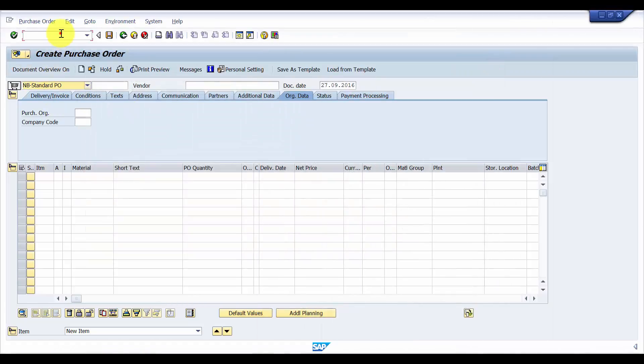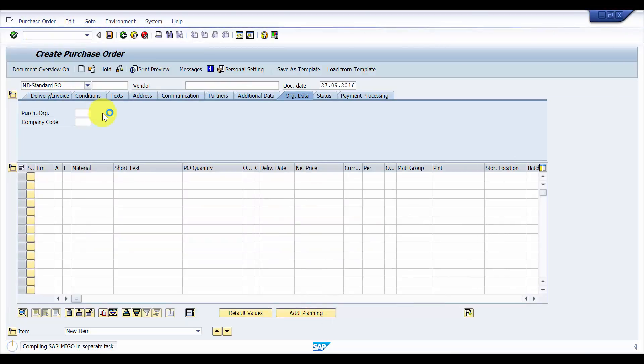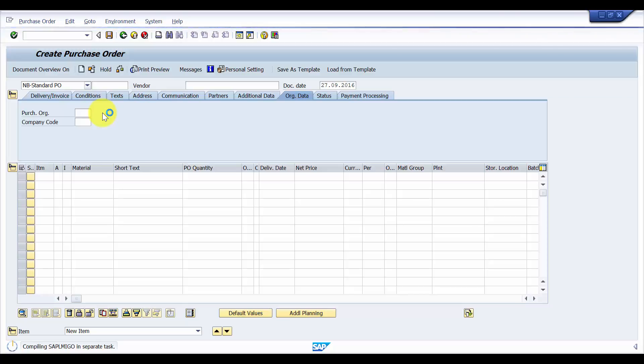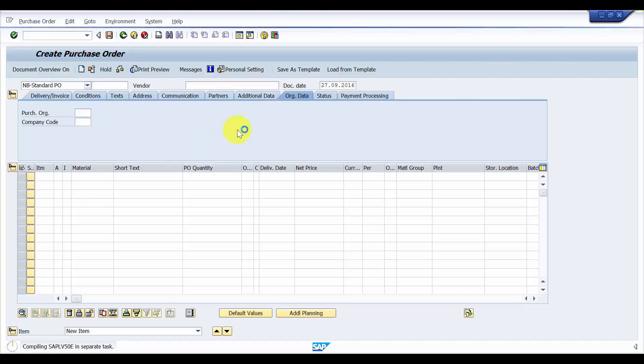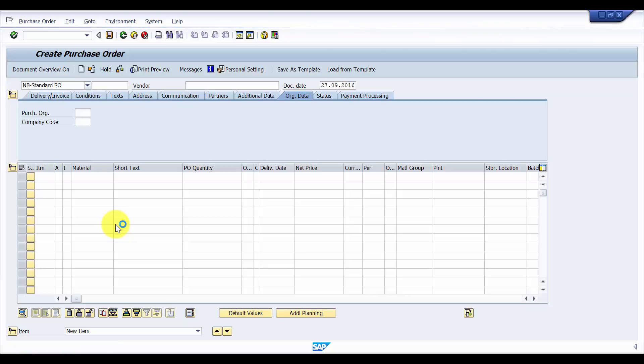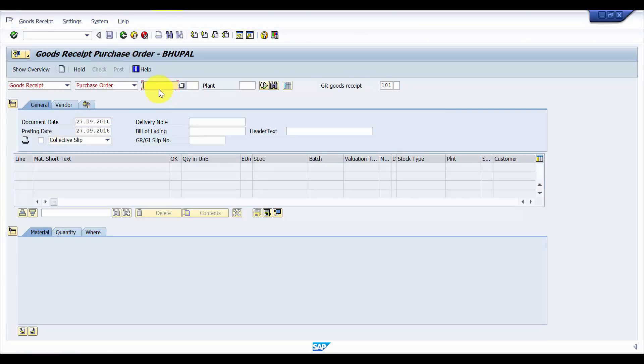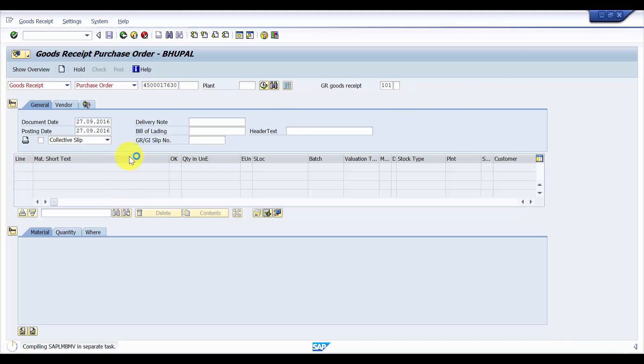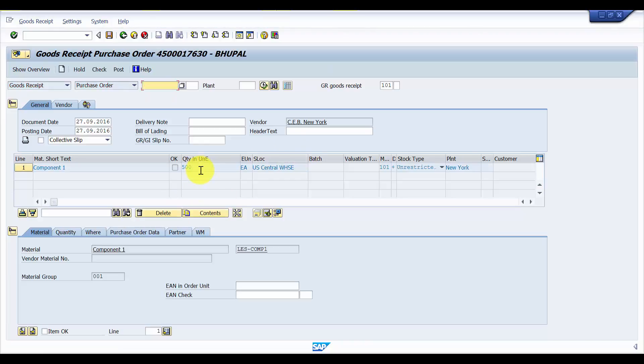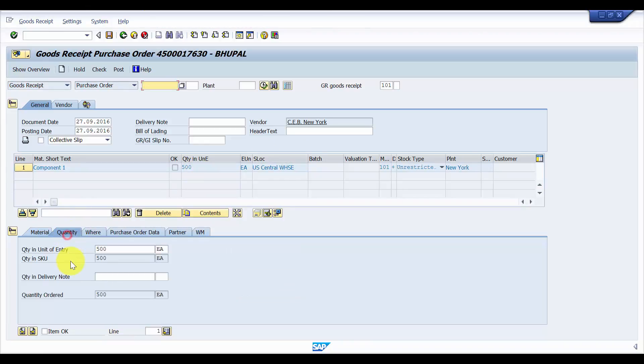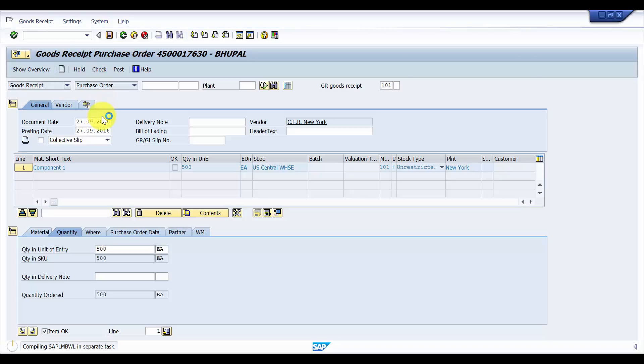OK, so the purchase order is done. Now let's go to MIGO to do the goods receipt. So here we are at MIGO. Now I'm going to add the purchase order. So it has picked up all the details. I would just say quantity 500, perfect.